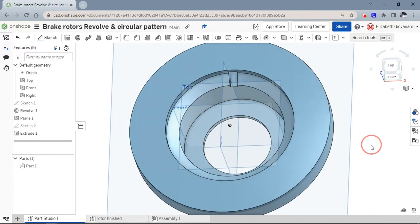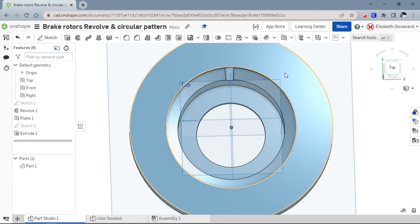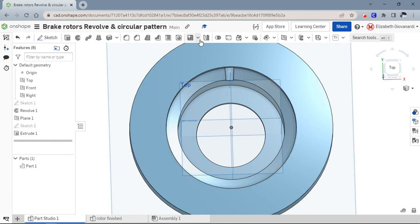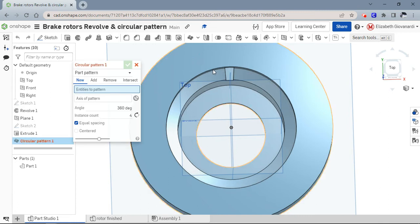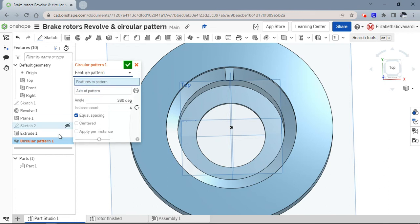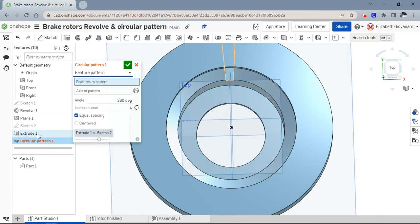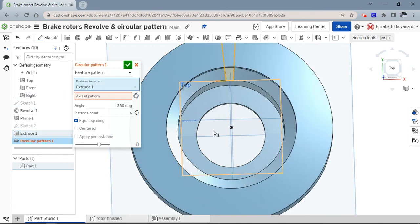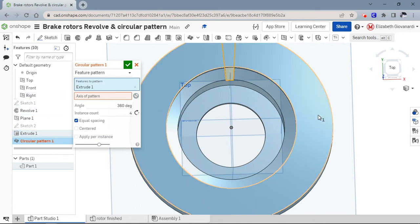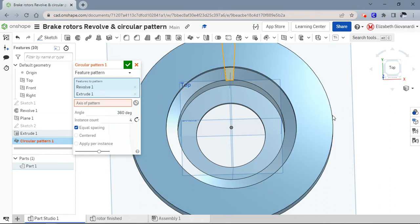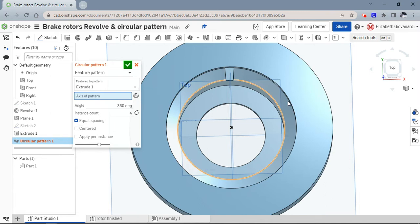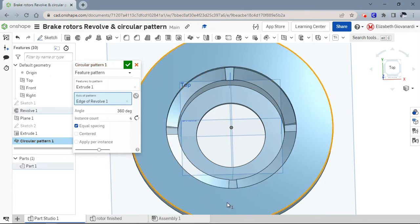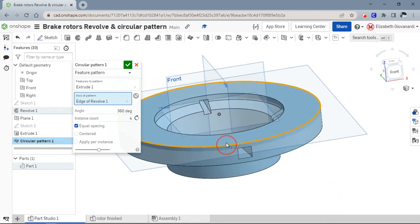Now what do we do with this? We're going to circular pattern that. It's just under the linear pattern drop down. The most common mistake with circular pattern is forgetting to change to feature. That's typically what we're going to do. The feature that we're patterning is the extrude that we just made. The axis of pattern is any - you can pick any of these cylindrical surfaces or edges. I forgot to click in this box. Now I'm going to pick any of those edges and you can see it gave me four of them.